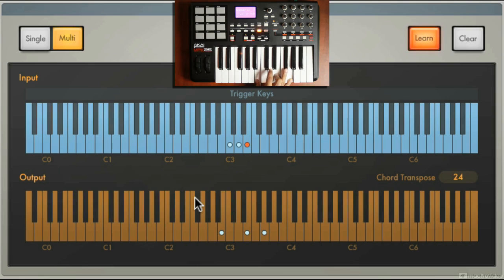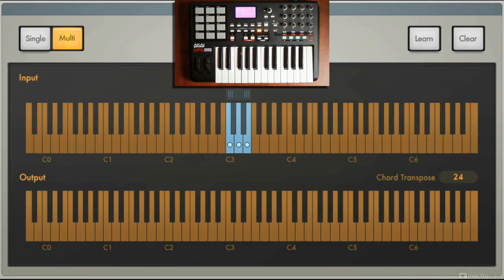And then I'm going to go here to make it right. Let me get out of learn. Those three chords have been assigned to those notes. So still got my transpose on 24, let's take that back down.